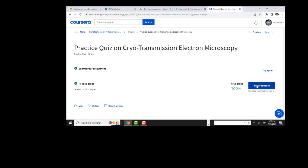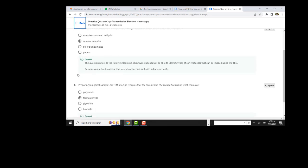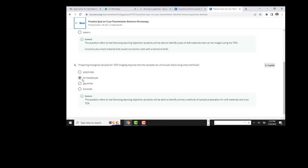You will probably get a good score. Here is the ceramic sample, and the answer is the second option.